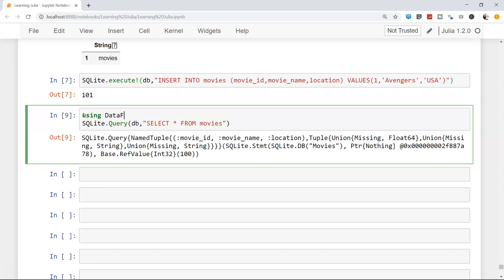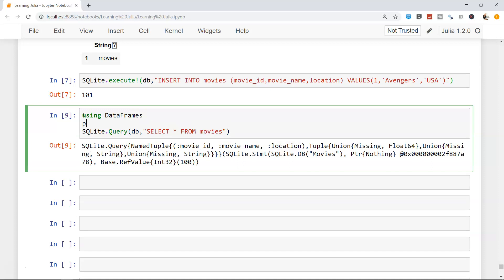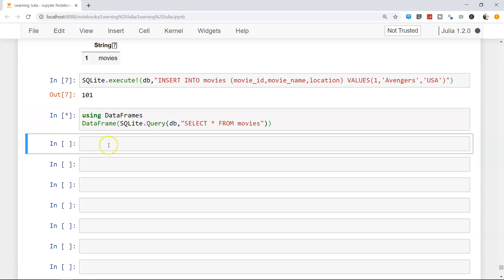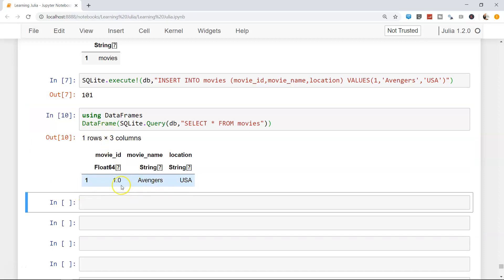To display the result as a proper table, we use DataFrames. If you haven't added DataFrames yet, you can do so with Pkg.add("DataFrames") — I've explained this in a previous video. Since it's already added for me, I don't need to do it again. We wrap the query result with the DataFrame method, and once executed it gives us a proper table structure. We have one record since we only inserted one.